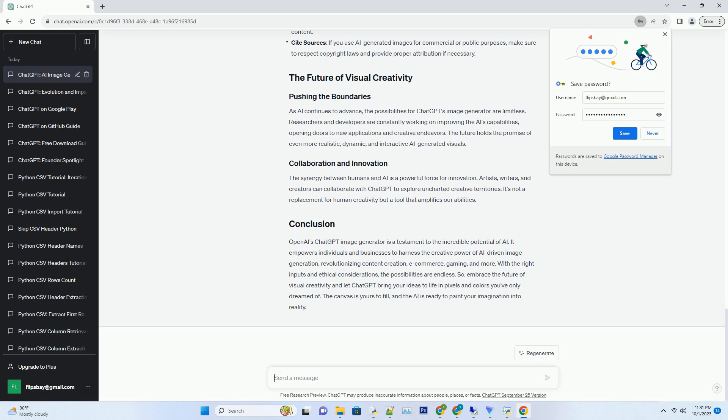The quality of the image generated by ChatGPT heavily depends on the input description. To get the best results, follow these tips: Be detailed—provide as much information as possible. The more details you include, the closer the generated image will match your vision. Use precise language—use clear and concise language. Avoid ambiguity to ensure the AI understands your requirements accurately. Iterate and refine—don't hesitate to iterate and refine your input. Experiment with different descriptions to see which one yields the desired results.